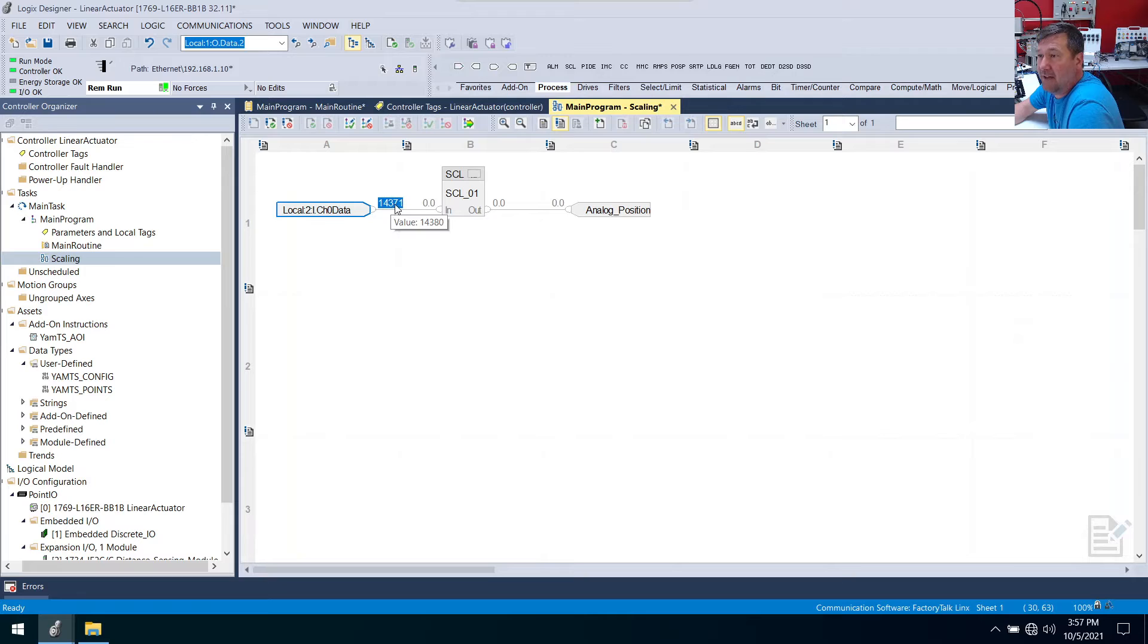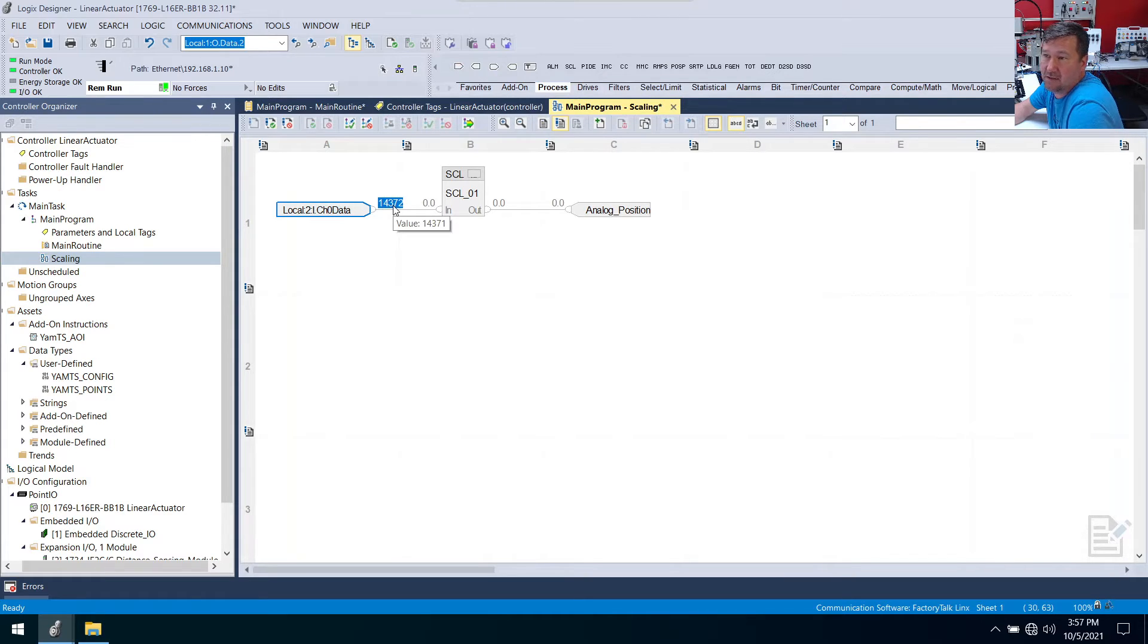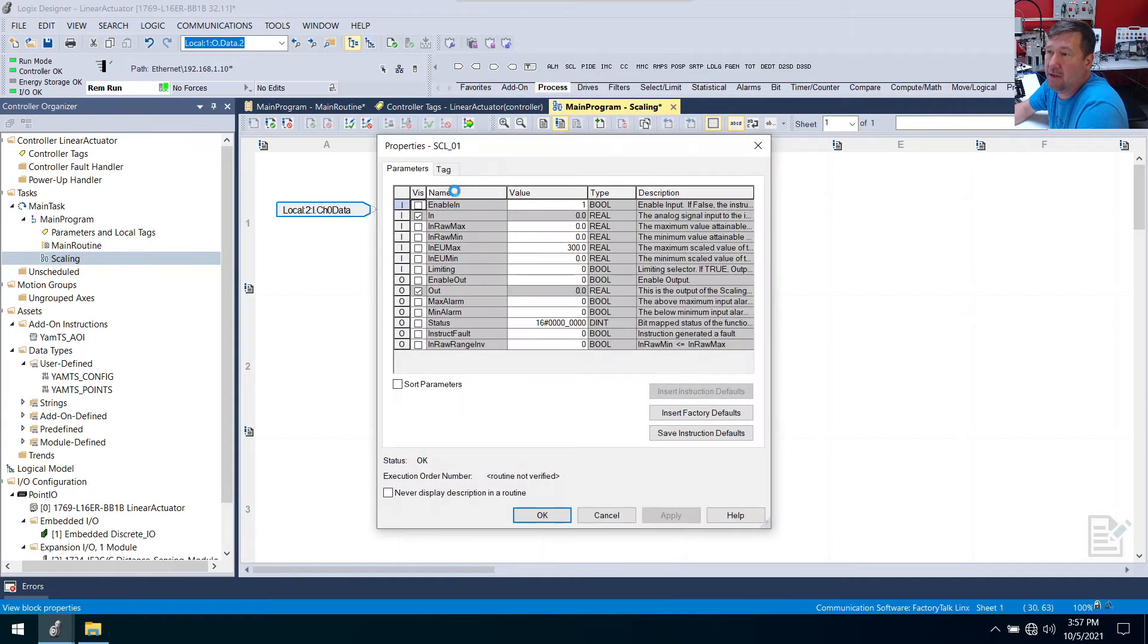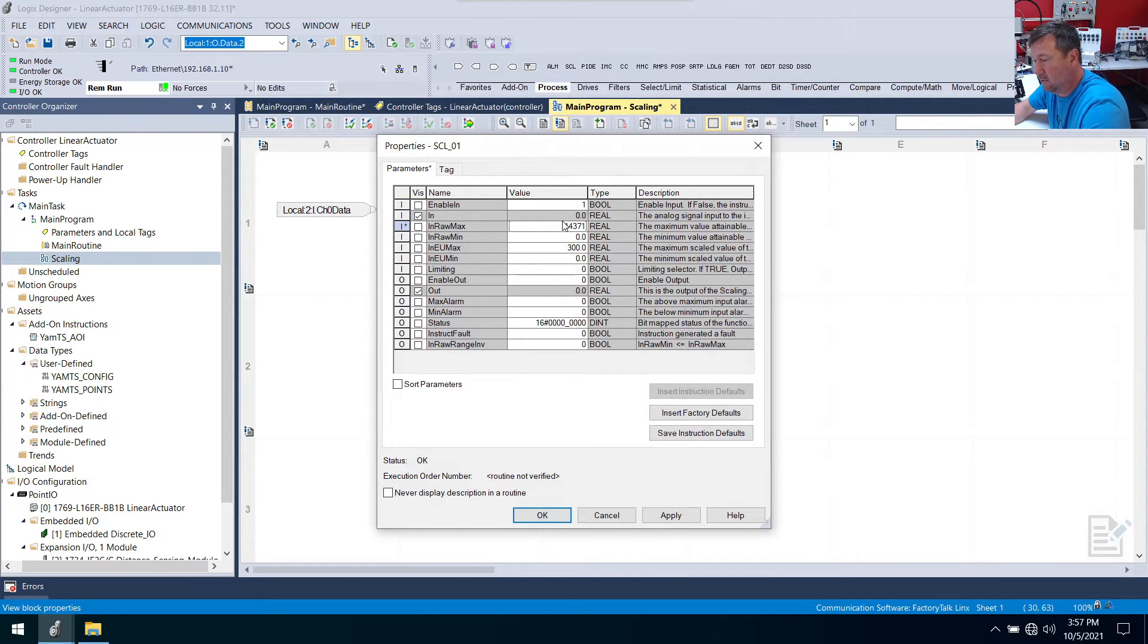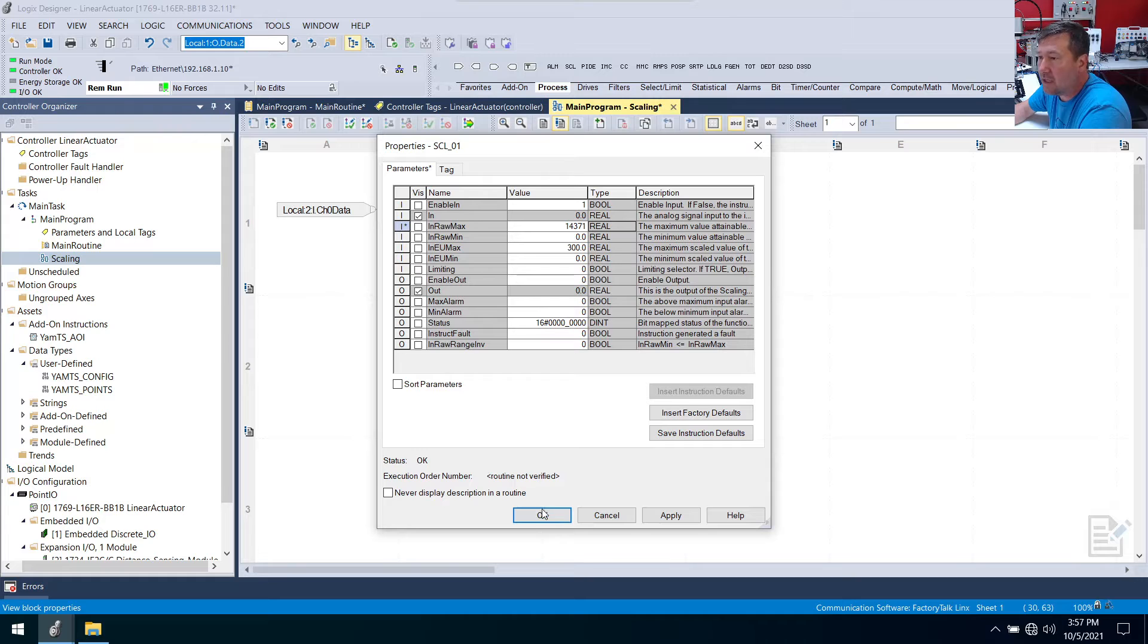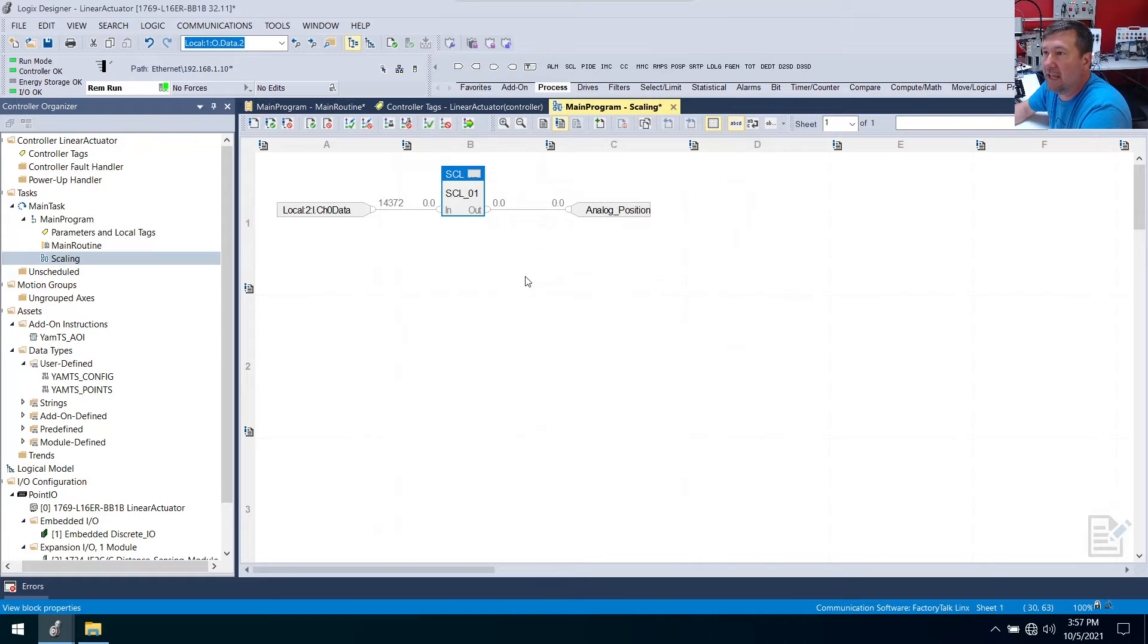And we can see our position is 300.0 millimeters right now. So this value that we're seeing is somewhere right around 14,371. That's our 300 millimeter value. So for our raw max, we're going to put 14,371. Enter, and okay.